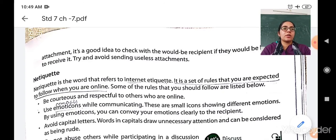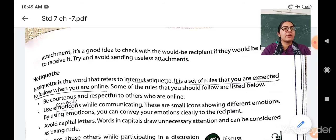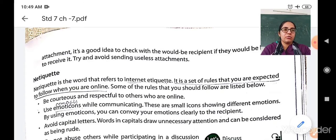First of all, what is netiquette? When you come to school, you follow some rules and regulations like to be polite to your friends, to respect your teachers, to respect your principal. So netiquette refers to the word internet etiquette. Internet etiquette means a set of rules and regulations that you have to follow, that you are expected to follow when you are online.